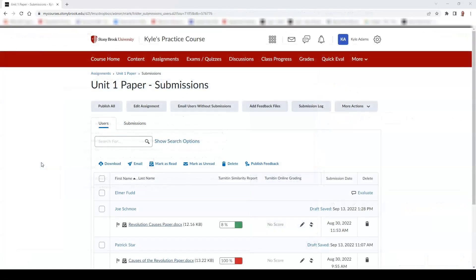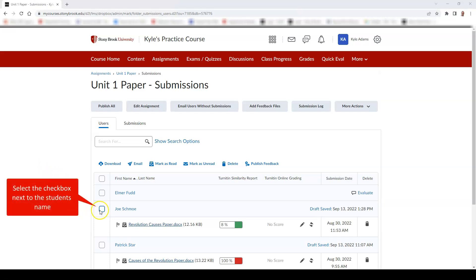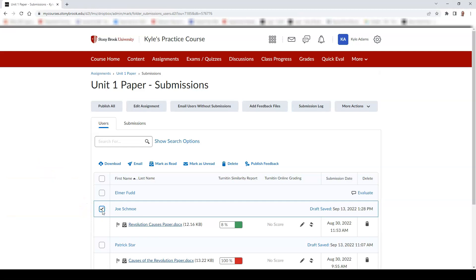If you drafted your feedback and now would like to publish it to your student, check the select box next to the student's name who you wish to release feedback to. Then select Publish Feedback.